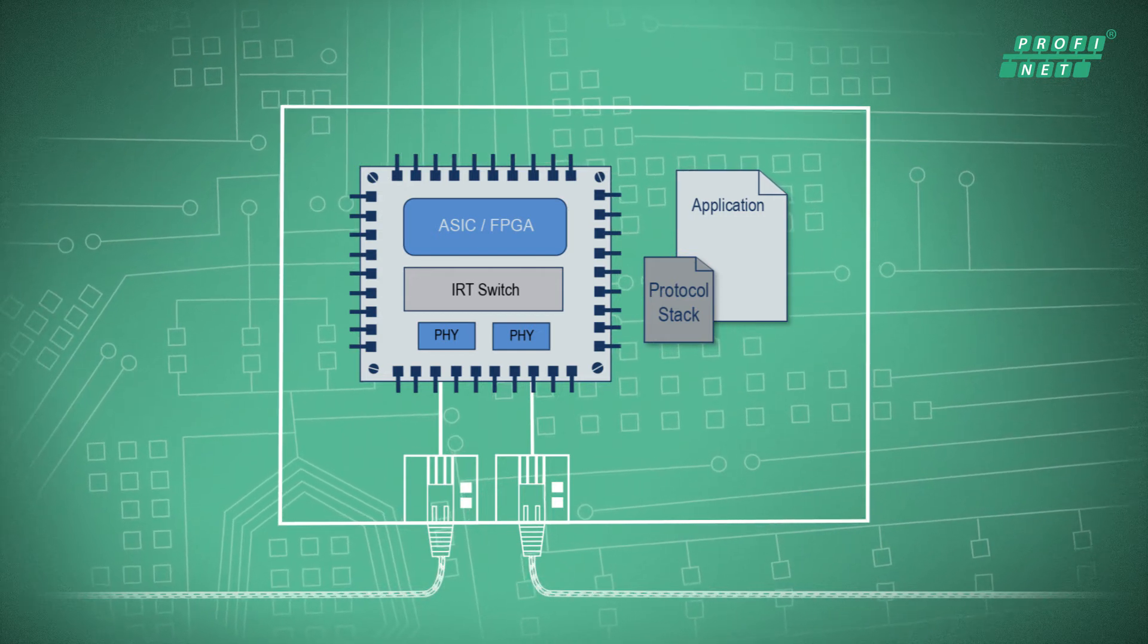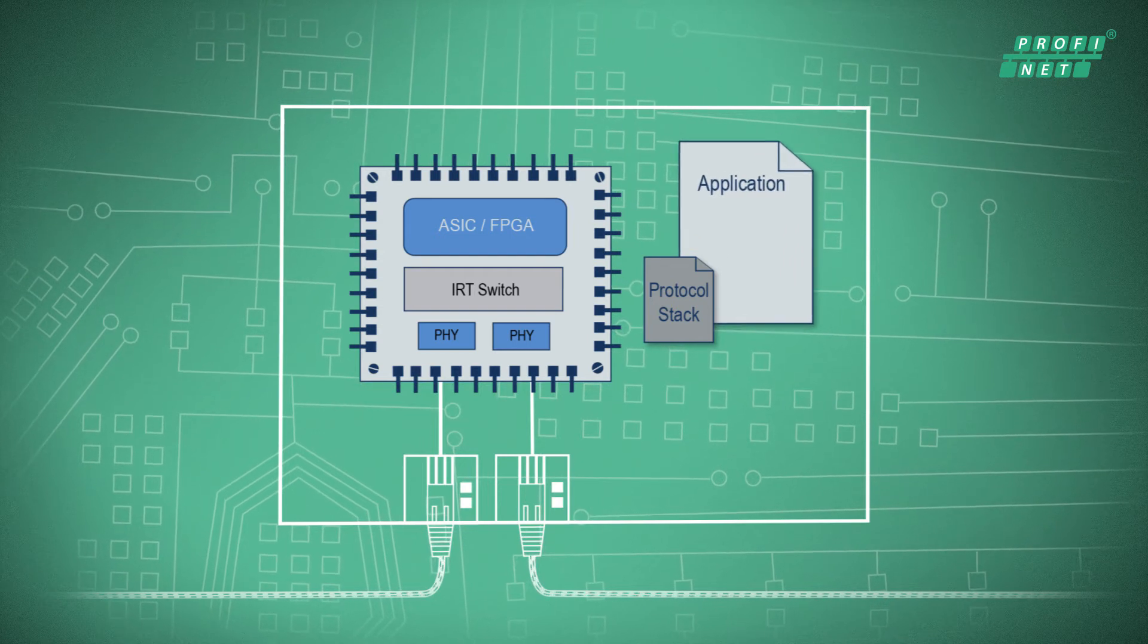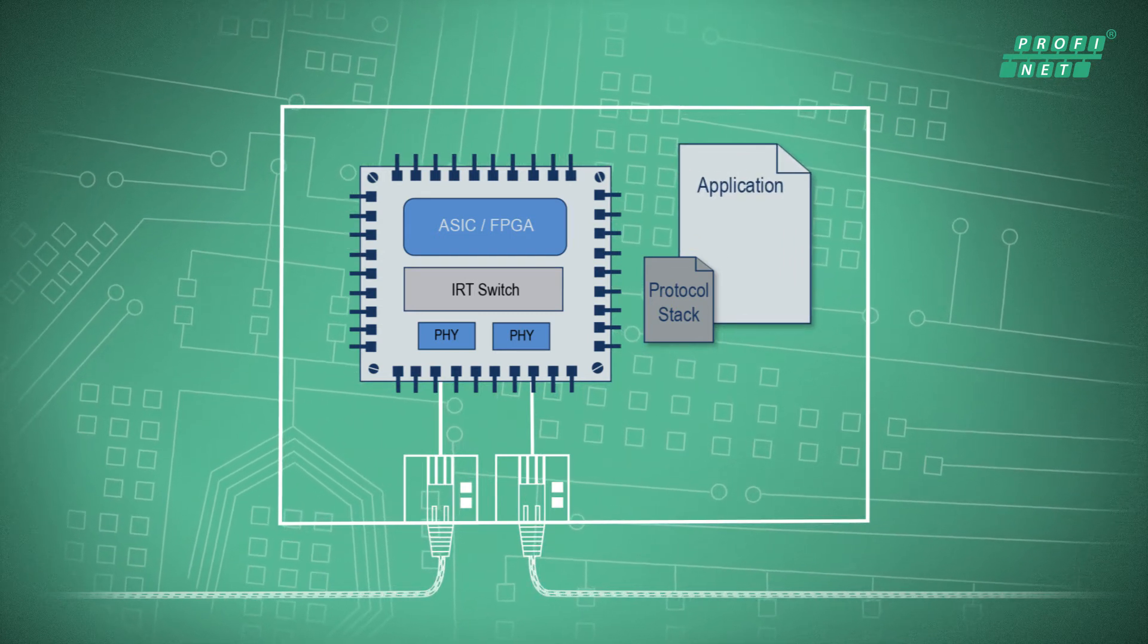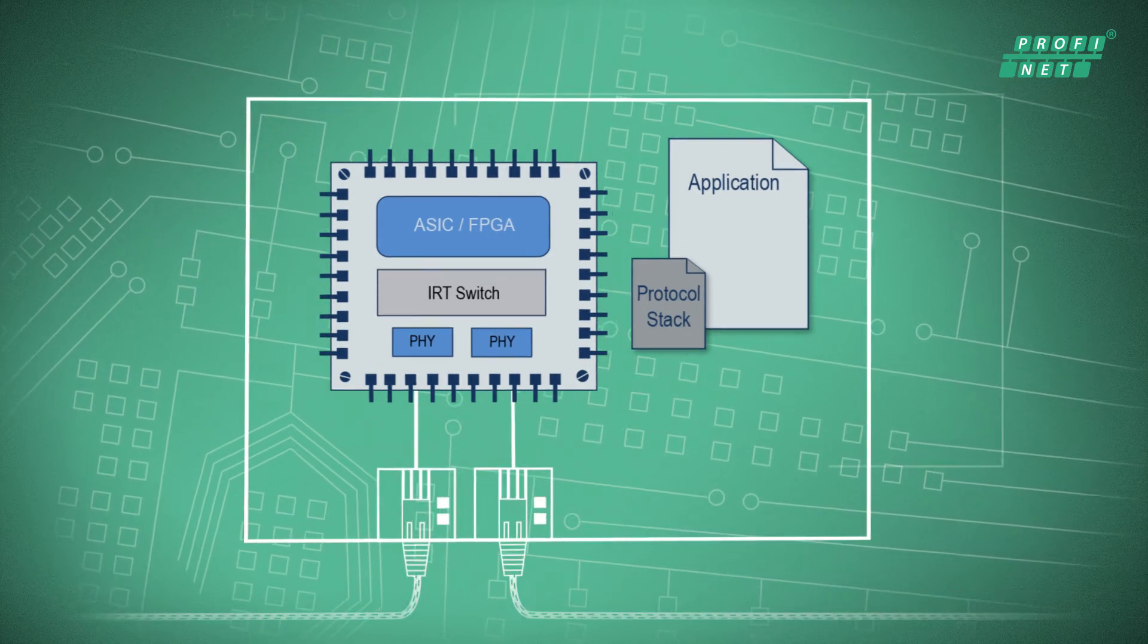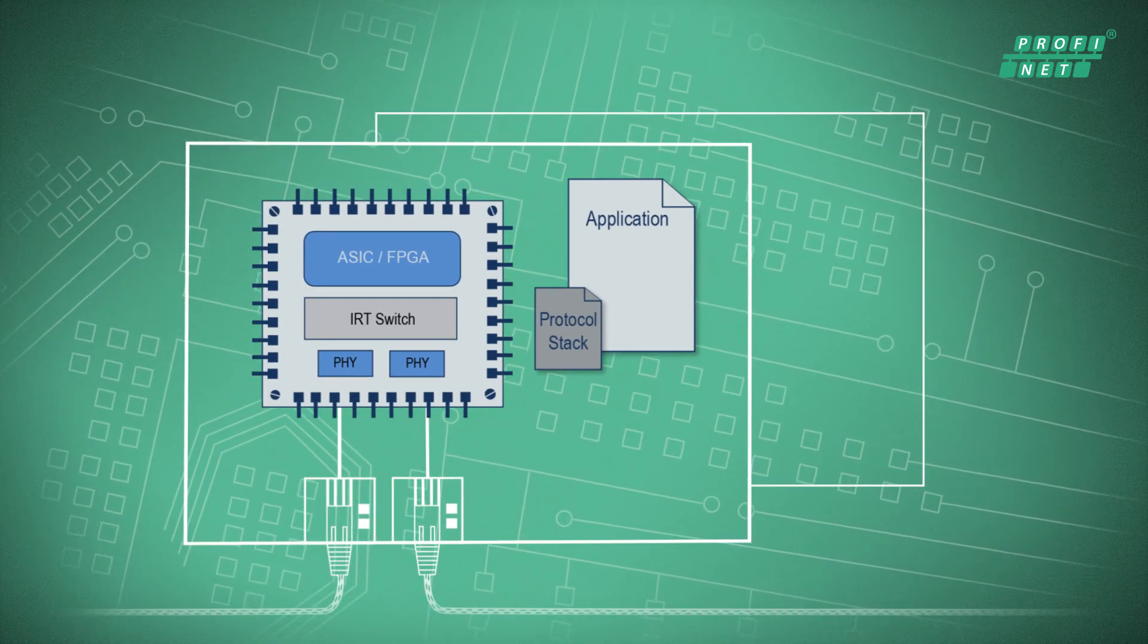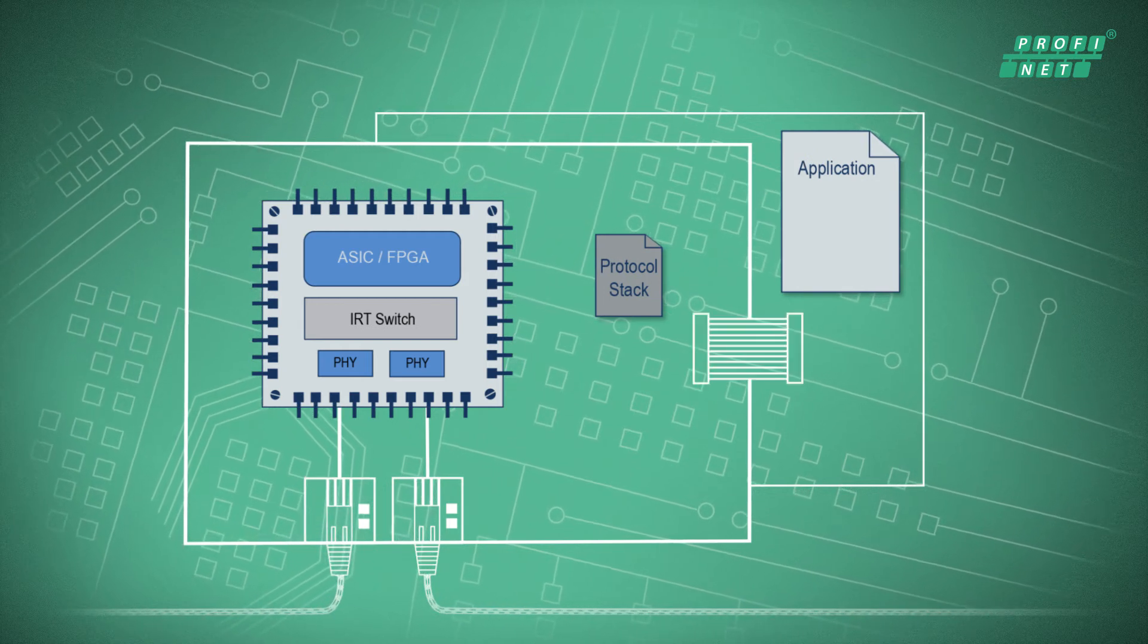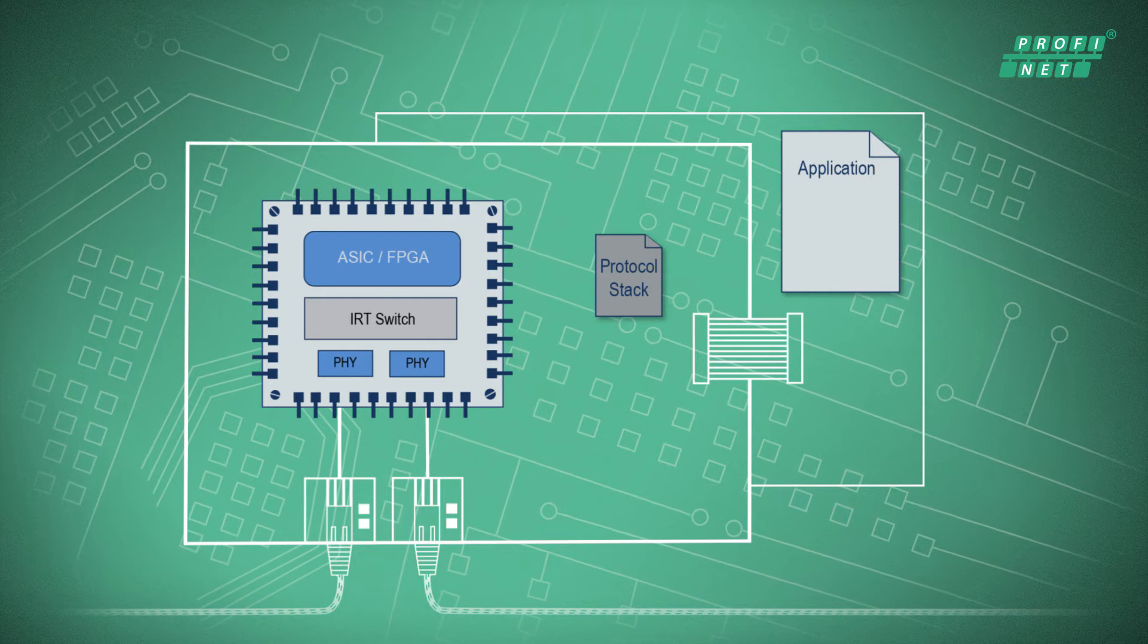If your device needs even more computing performance, or if existing hardware is to become communication-capable, a system with a host processor is available on which the application and communication have separate processors. This requirement you solve in a simple way with plug-in modules or PC plug-in cards.